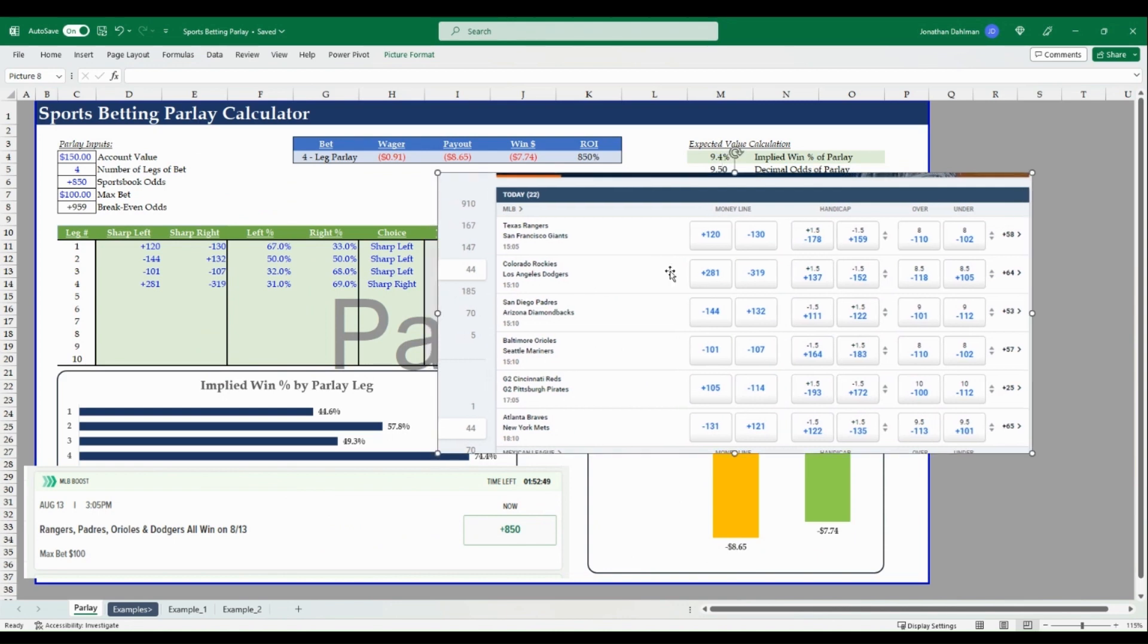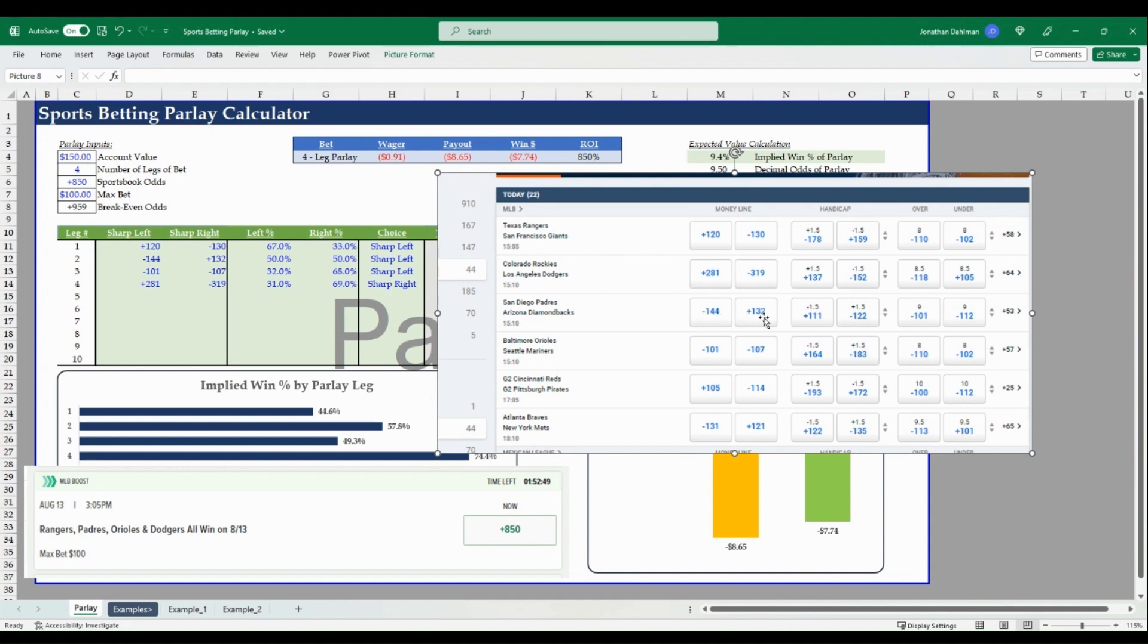And you can see the MLB odds offered right now on Pinnacle.com. We want the money line section, so we'll grab these odds, we'll plug them into the model and see what our break even odds underneath a sharp sportsbook method. All right, we're back at our model.